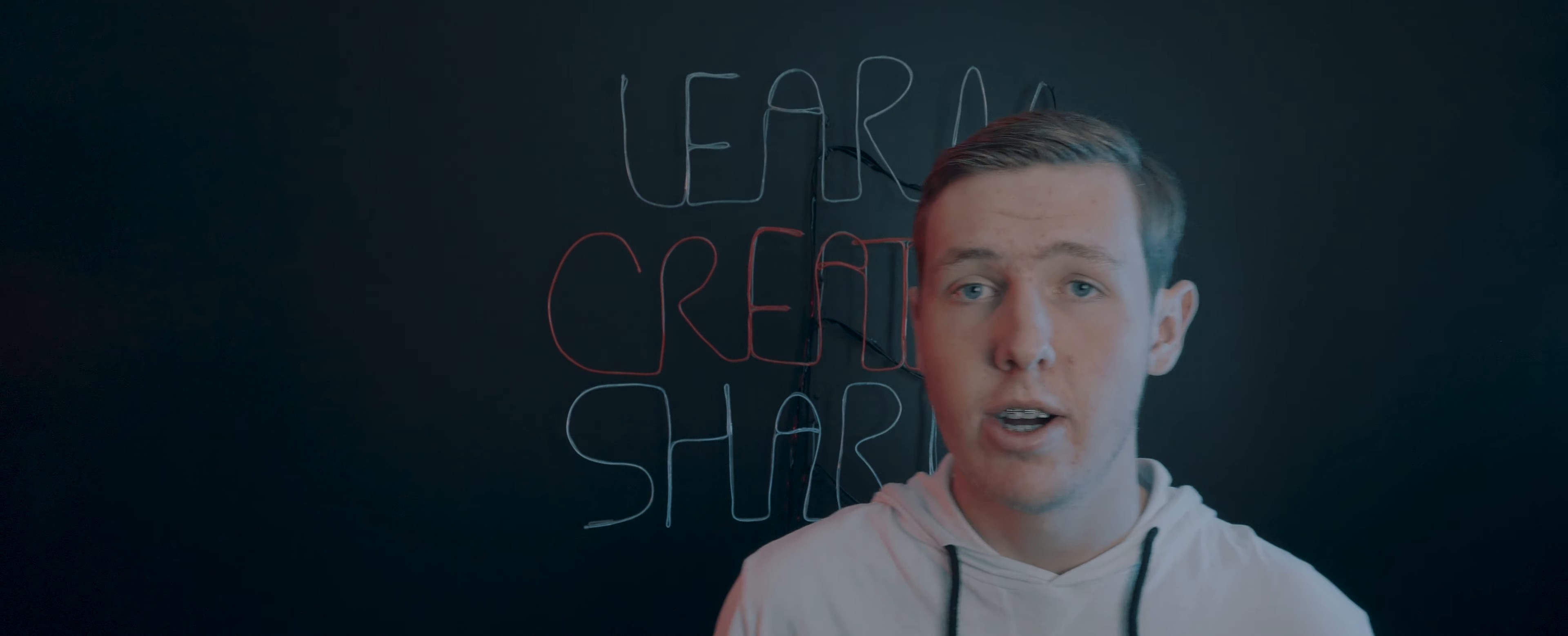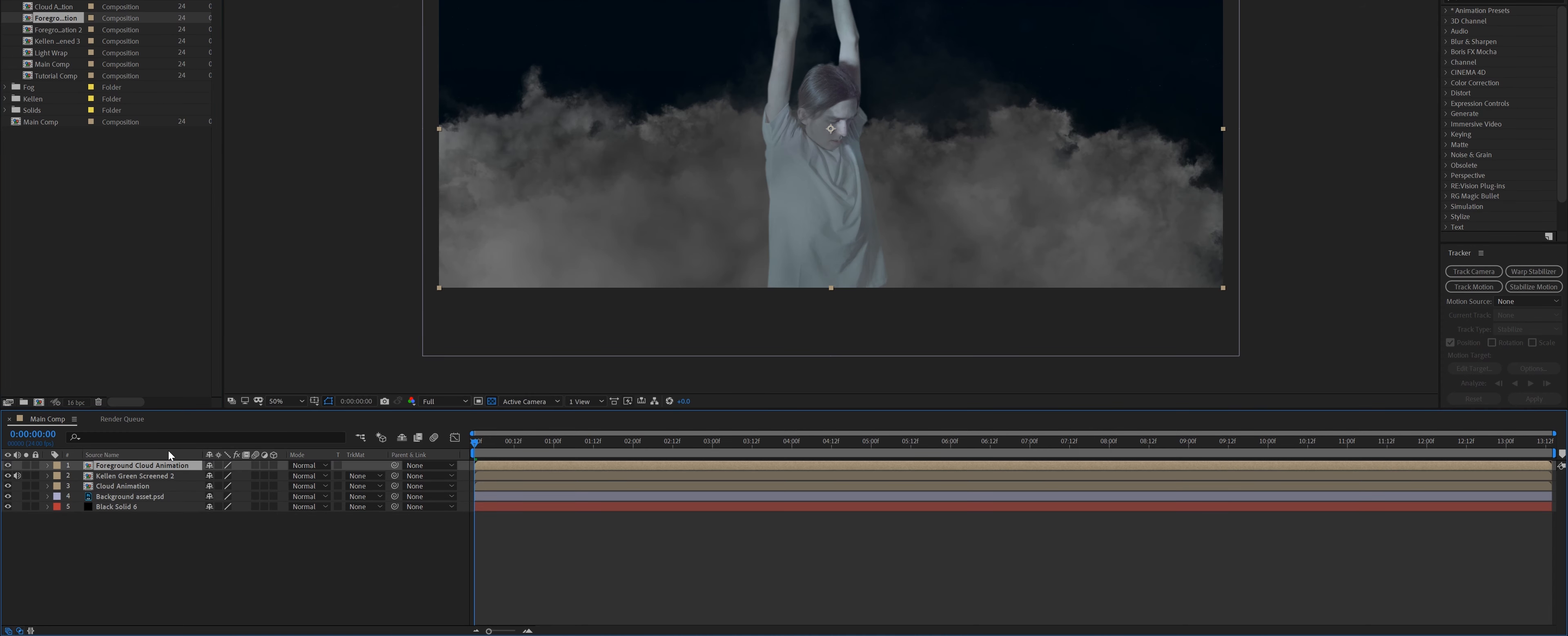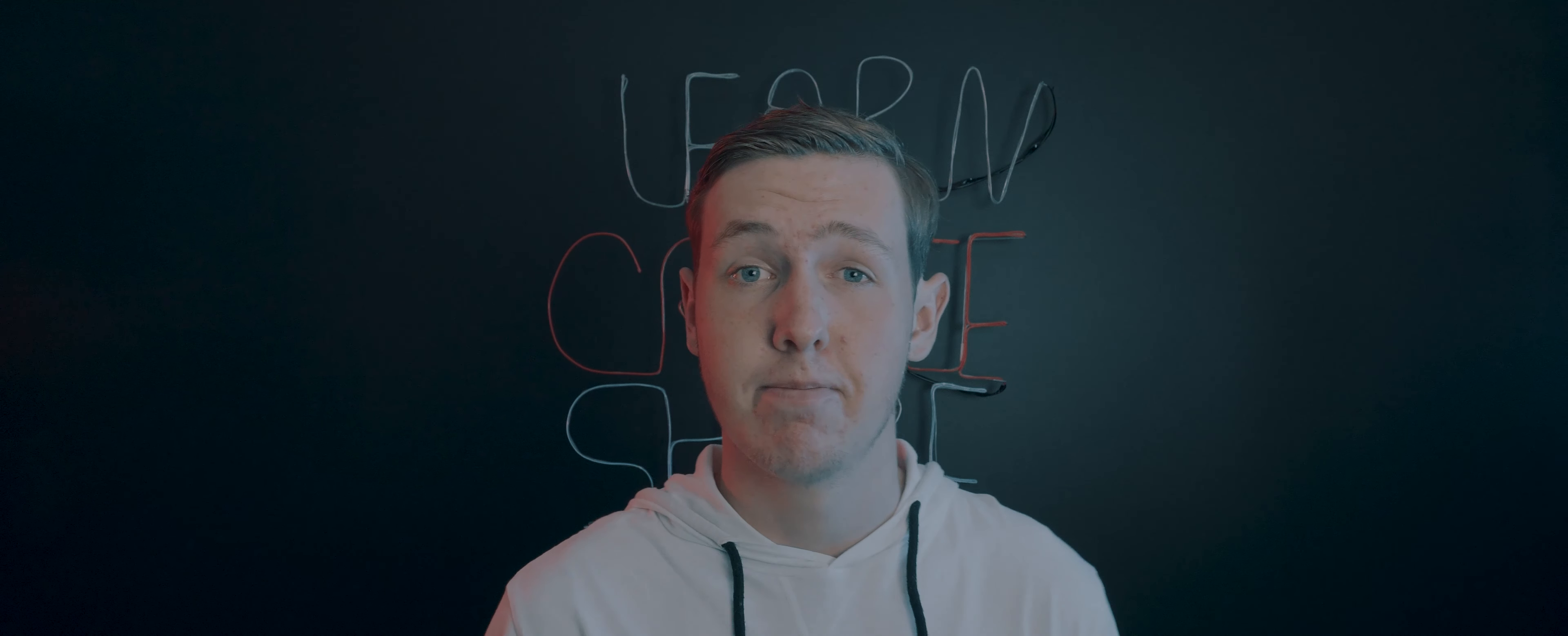Looking cool so far, I hope. In order to create the foreground clouds, I just did the same procedure as the background clouds but scaled it up a bit and put it close to the camera. I also keyframed the opacity of these clouds to make it look like the camera was kind of going through the clouds.